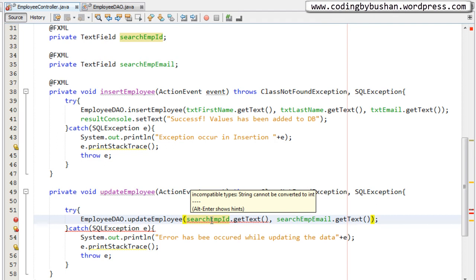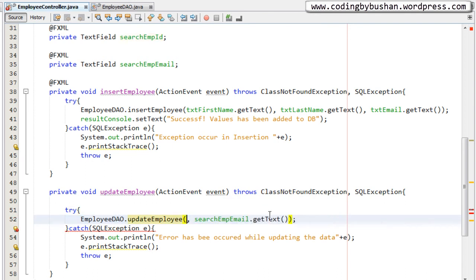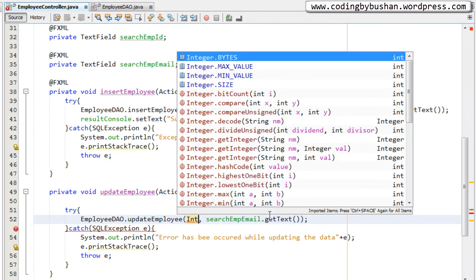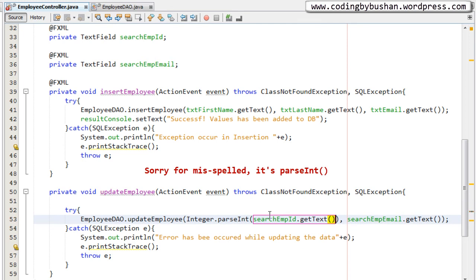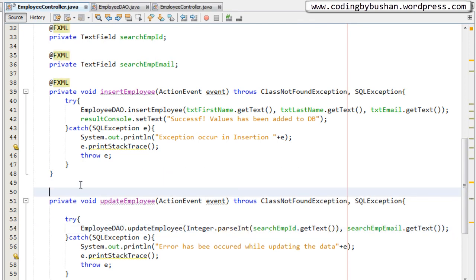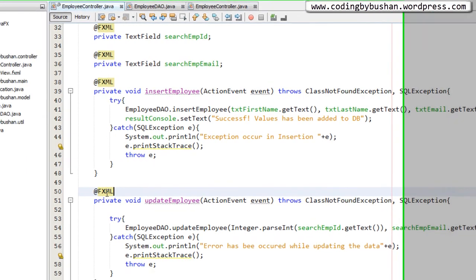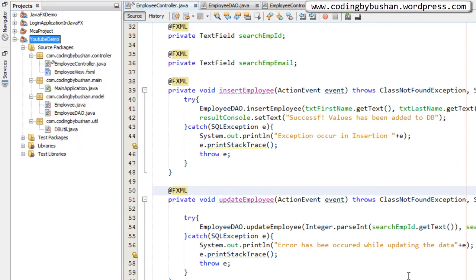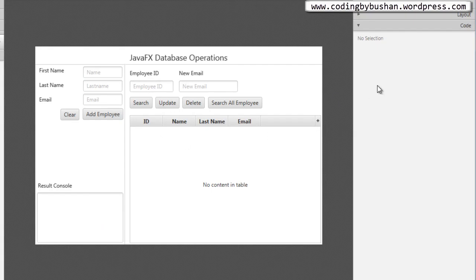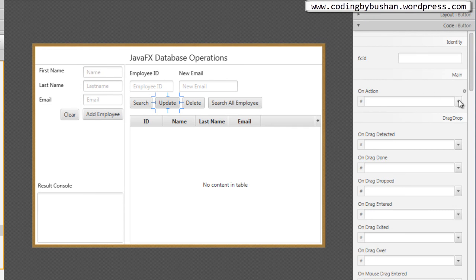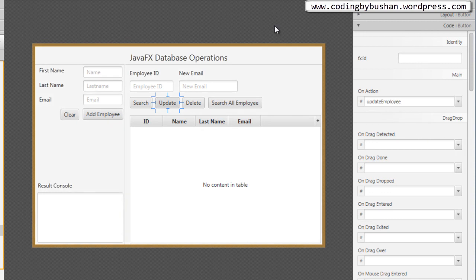We're getting an error because updateEmployee expects an int as the first parameter, but we are passing a String. So I'll use Integer.parseInt() and pass the string from searchEmployeeId.getText() to convert it to an integer. Also, I forgot to specify the @FXML annotation on the method — let's add that. Then clean the project. We also need to link this method in Scene Builder for the update button: open Scene Builder, click the update button, find the On Action event, click the arrow, and select the updateEmployee method. Save.